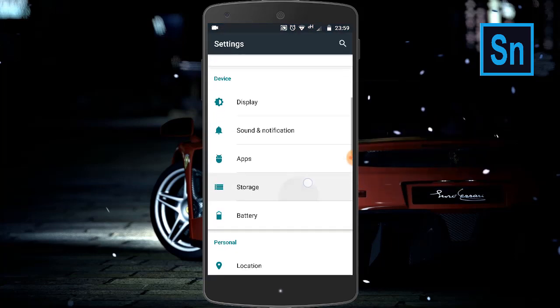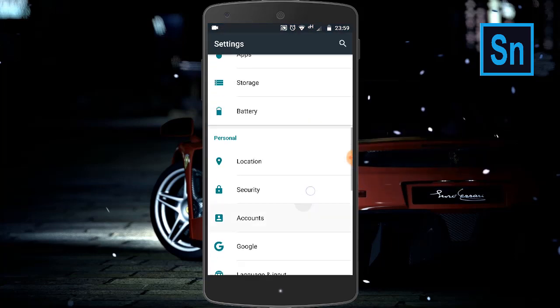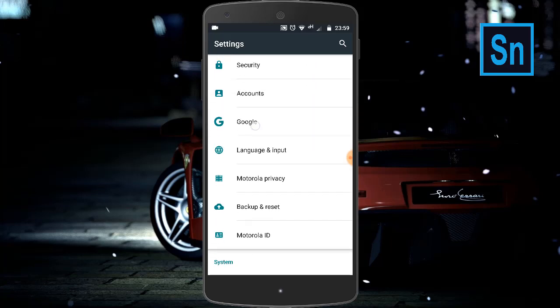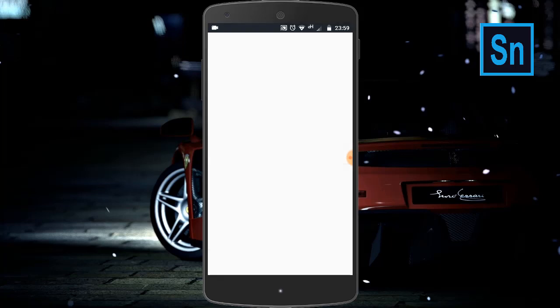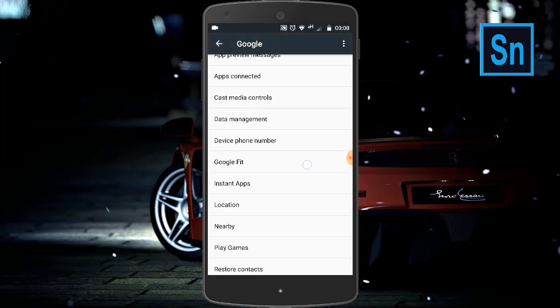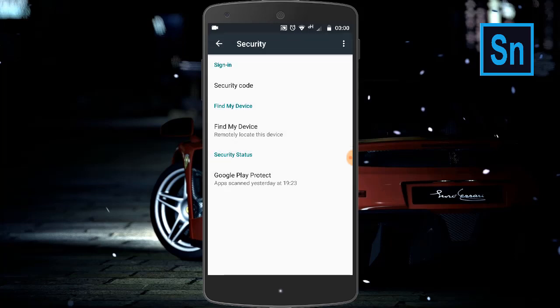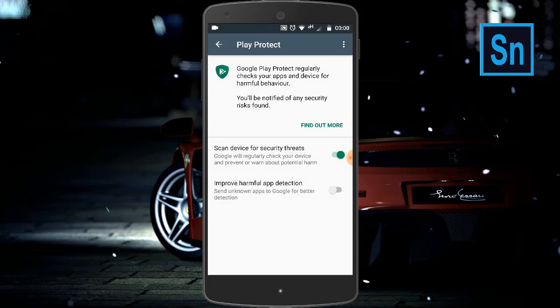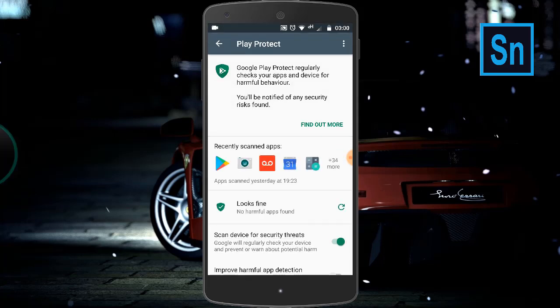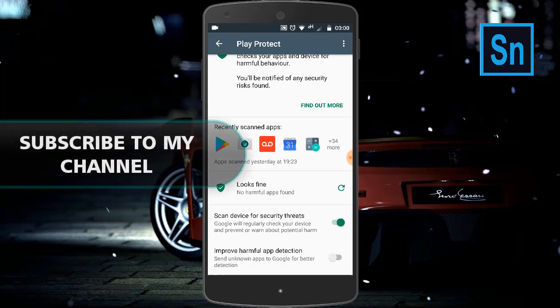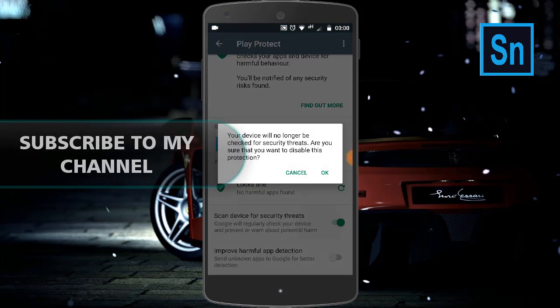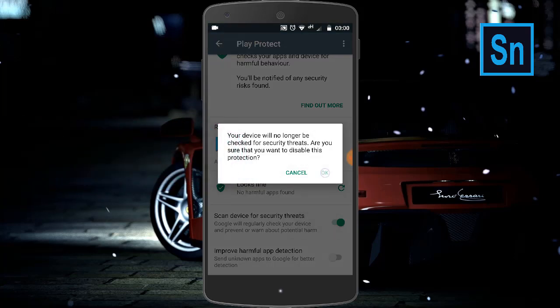Slide down and search for Google. Click on Google, then slide down and search for Security. Click on Security, and now at the bottom click on Google Play Protect. Here, disable this option and click OK.